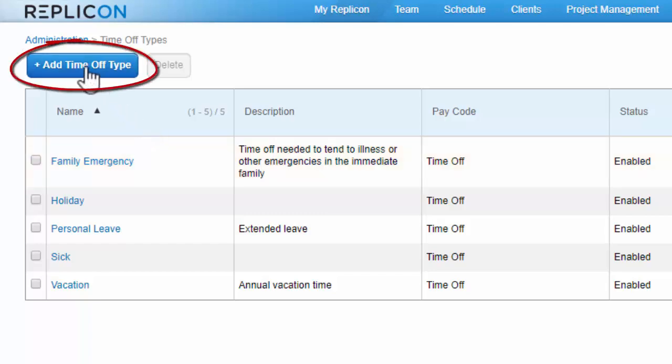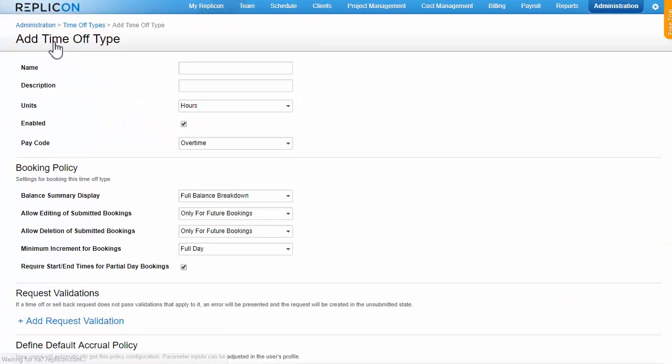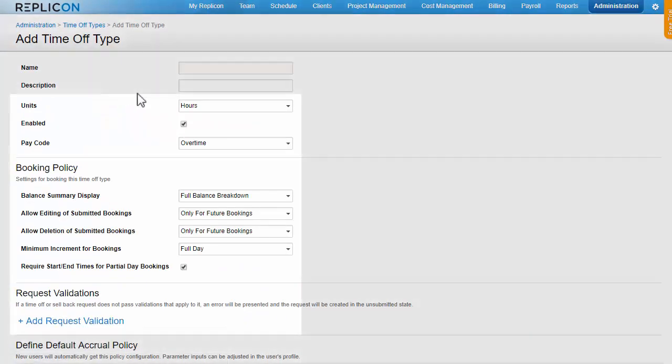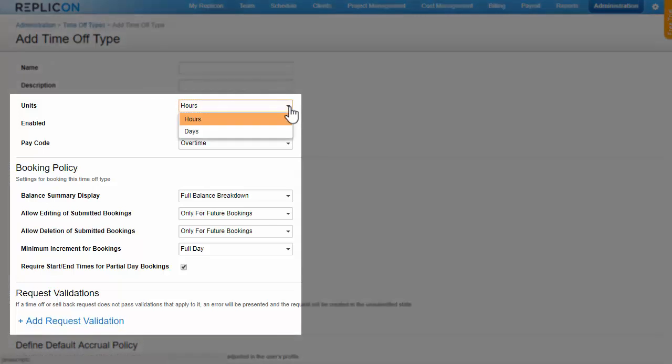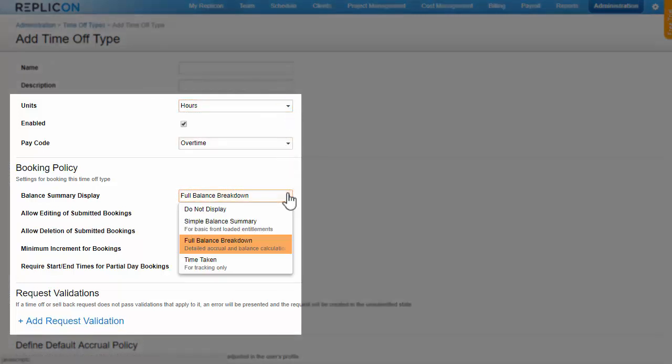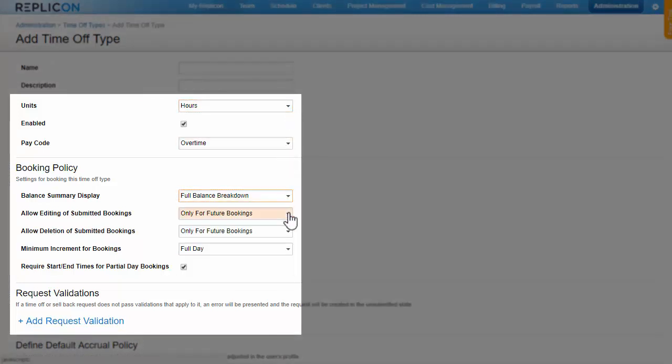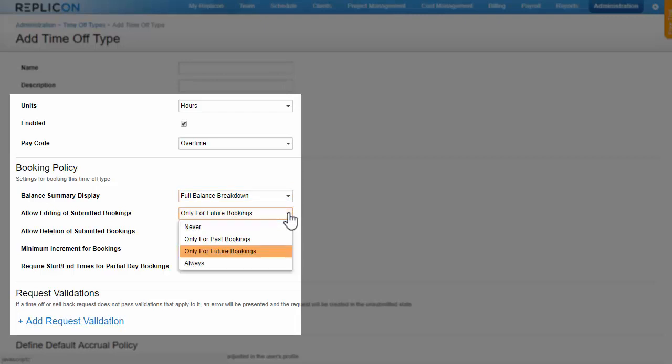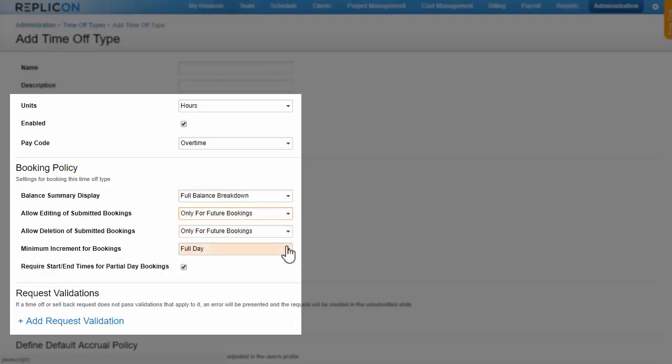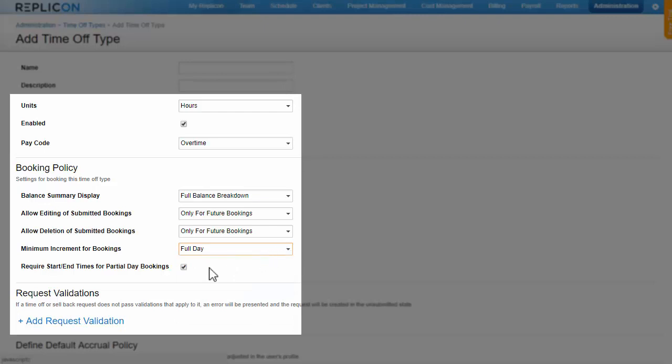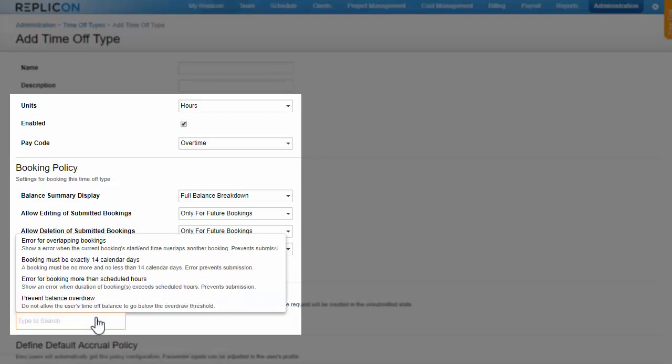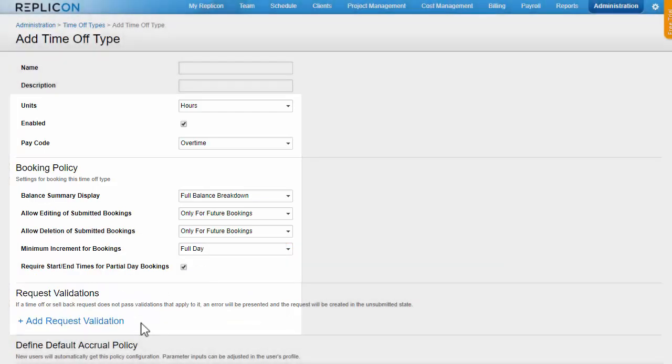For each type, you can define some settings. Settings include the display units, either hours or days, how the balance displays in time off bookings, whether or not users can edit or delete bookings, the minimum increment users can book off, and booking validations, which can also be set at the user level, as I'll show you later.